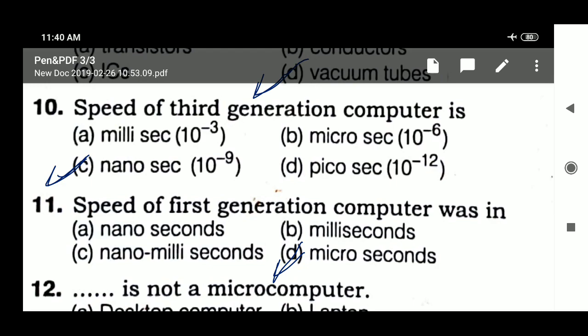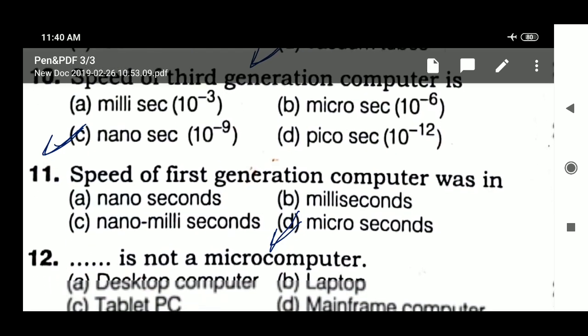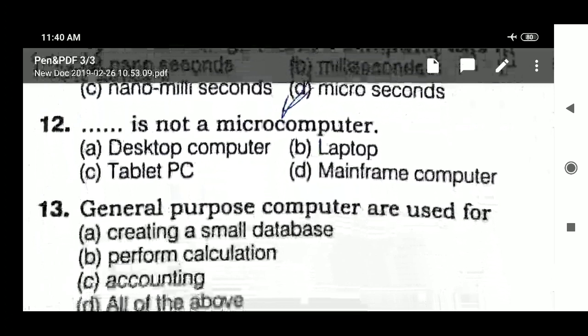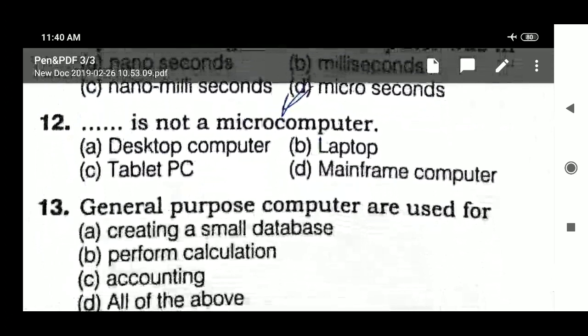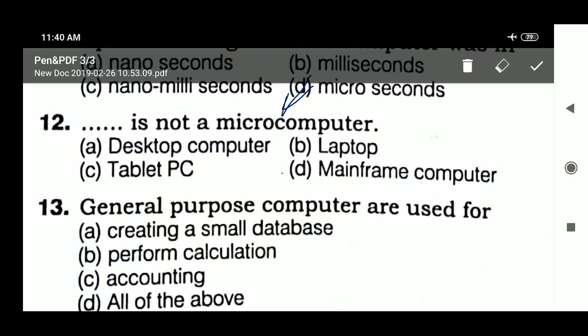Next question: which of the following is not a micro computer? Options are: desktop computer, laptop, tablet PC, mainframe computer. The answer is mainframe computer — it is not a micro computer.